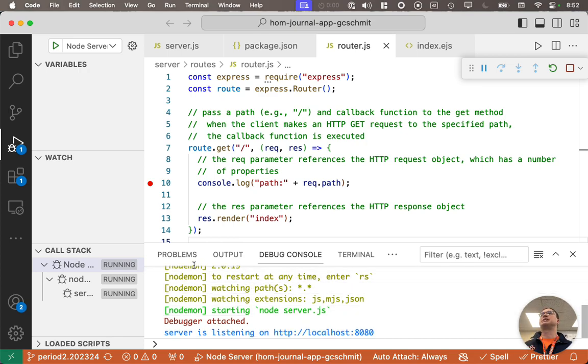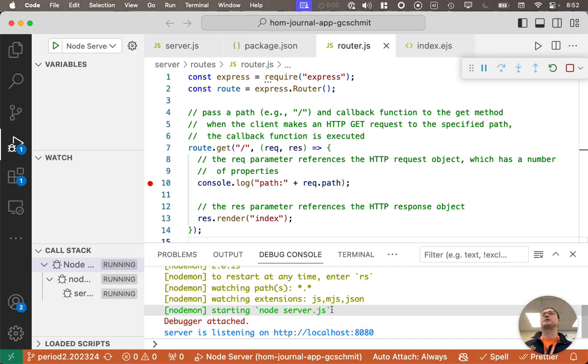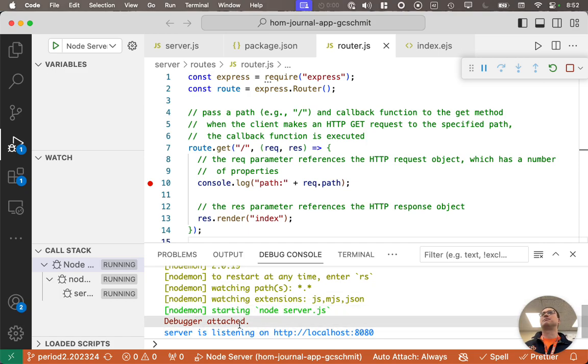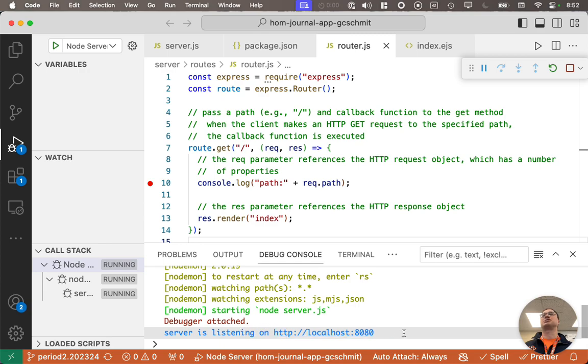We see some messages here from nodemon. It's running the node command with server.js. That's our web application. The debugger is attached. Here is our console.log message that we're listening. Notice that we didn't hit this breakpoint yet.